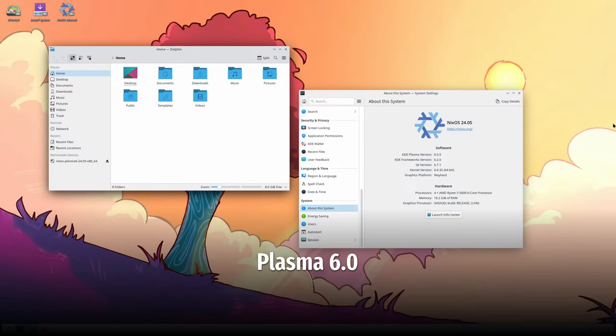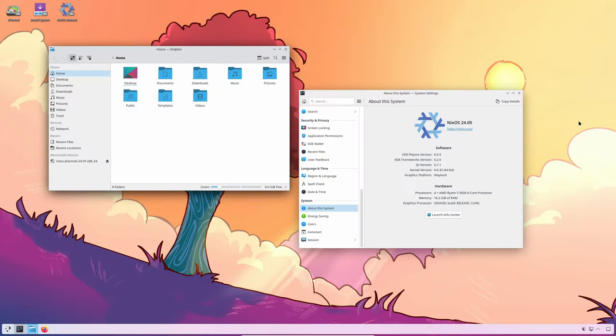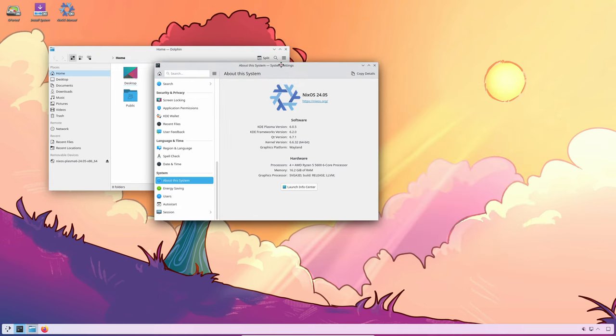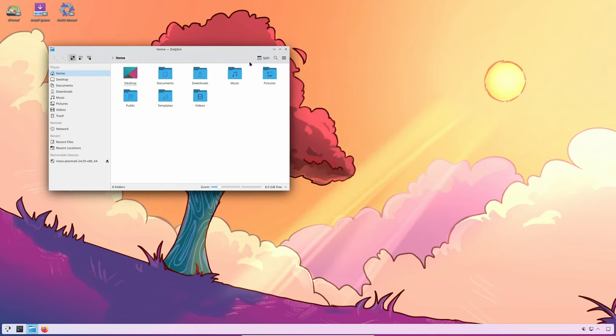Next we have Plasma 6. This update brings new defaults and a refreshed Breeze theme, along with many other features and changes. Plasma users will notice a smoother and more visually appealing experience.